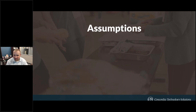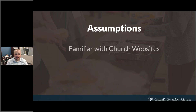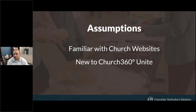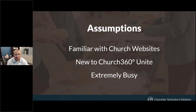A few assumptions before we get too far: I'm assuming you're at least familiar with church websites. If you've been using Church360 Unite for a while, the things I show might be fairly basic — but you can take the concepts and apply them at a higher level from a strategy perspective. I'm also assuming you're extremely busy, so if you have to step away, that's completely fine — that's why we're recording this.